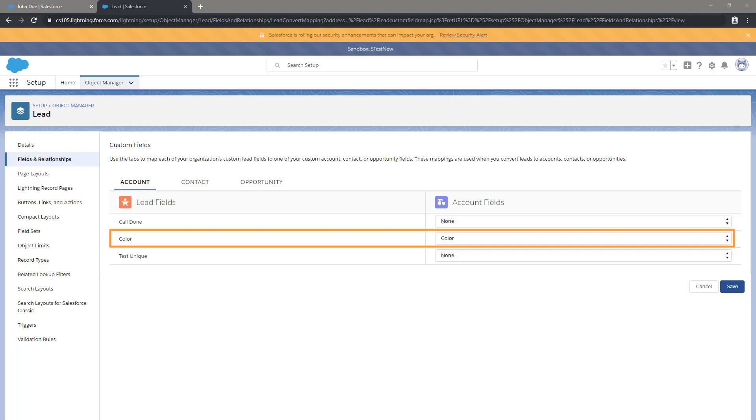We need to make sure that the picklist values for the color field on the account object are the same values for the color field that's on the lead object.